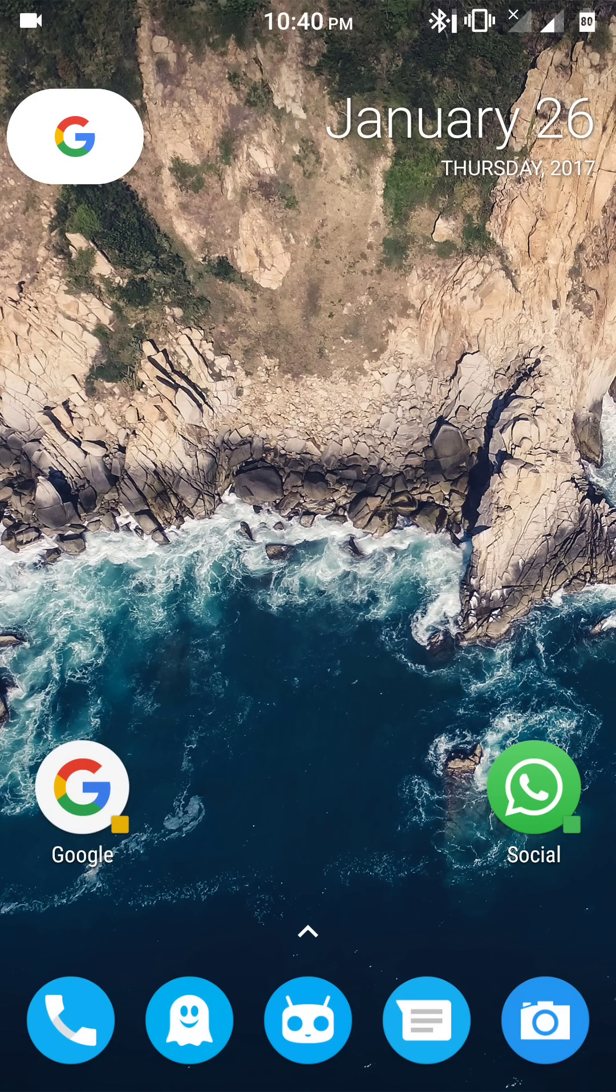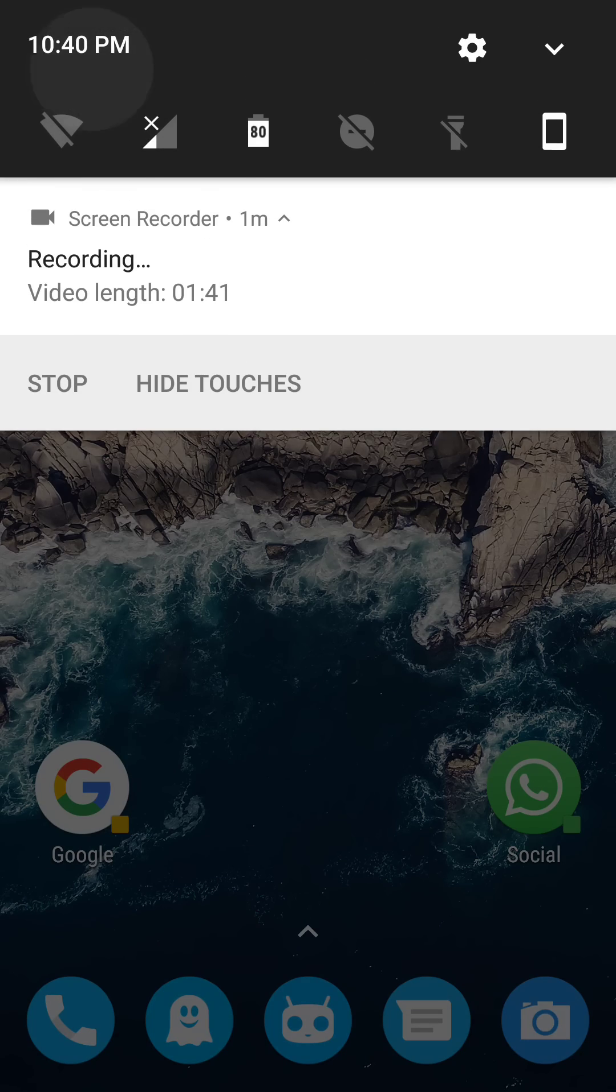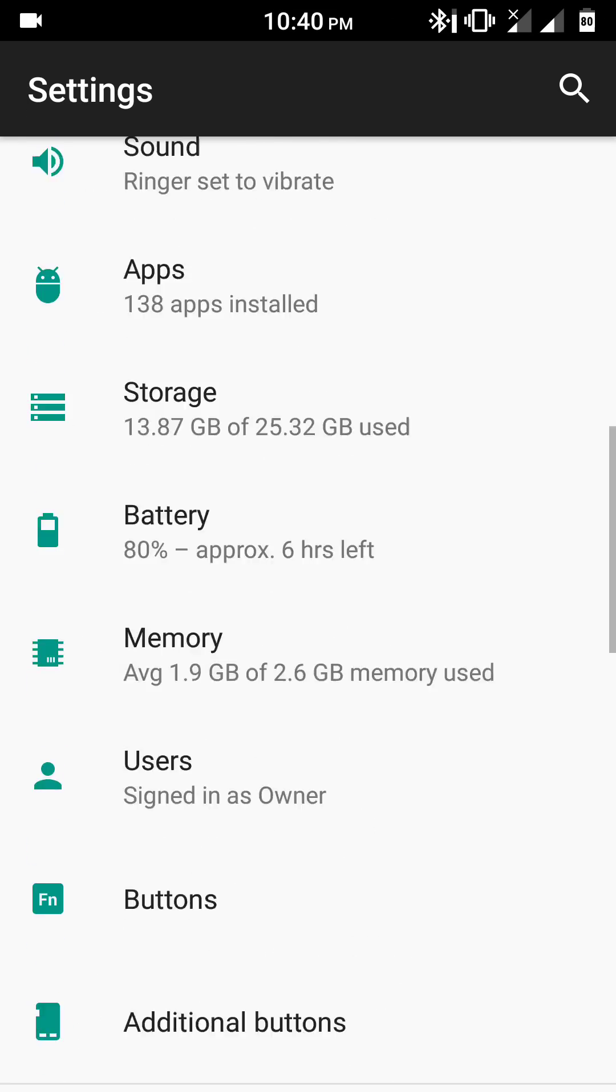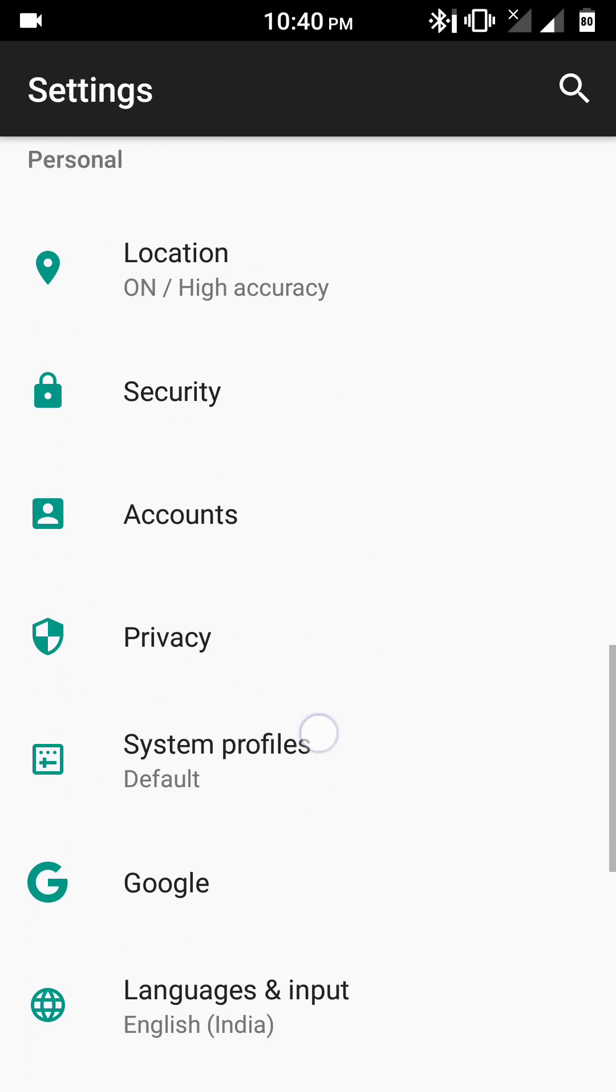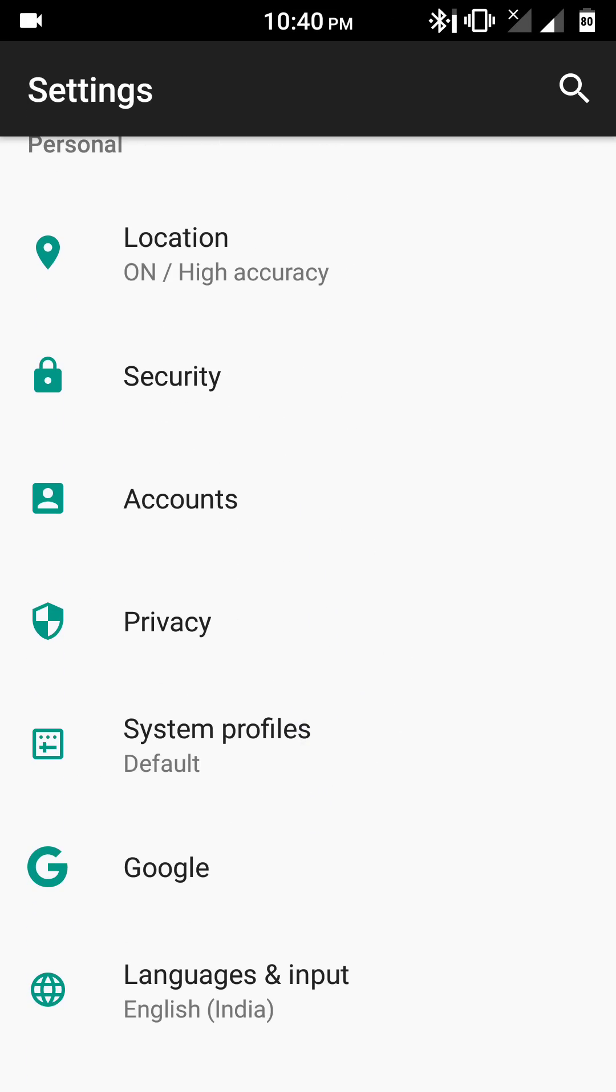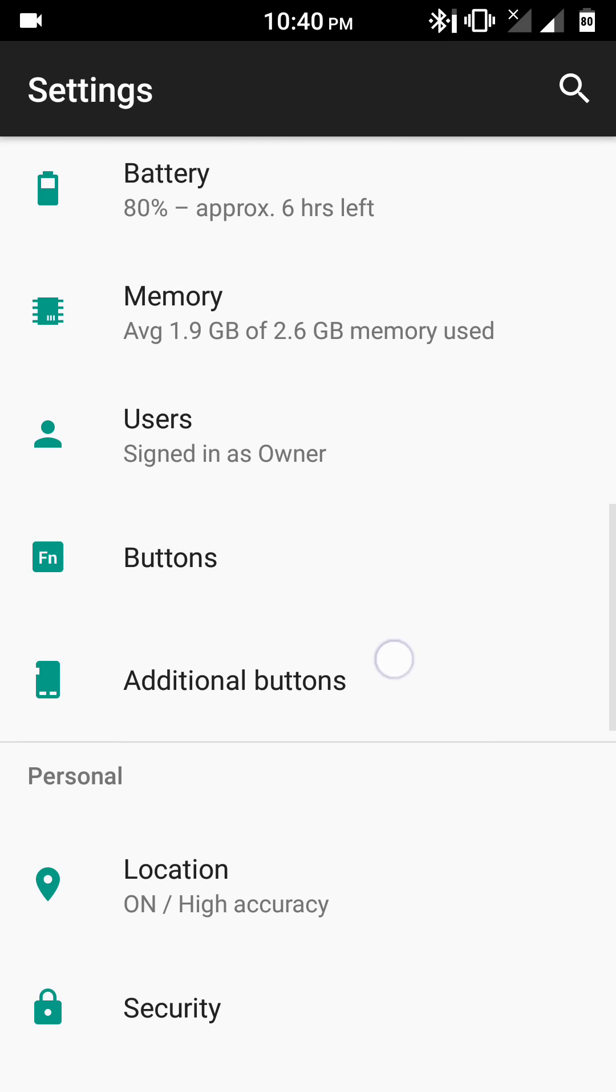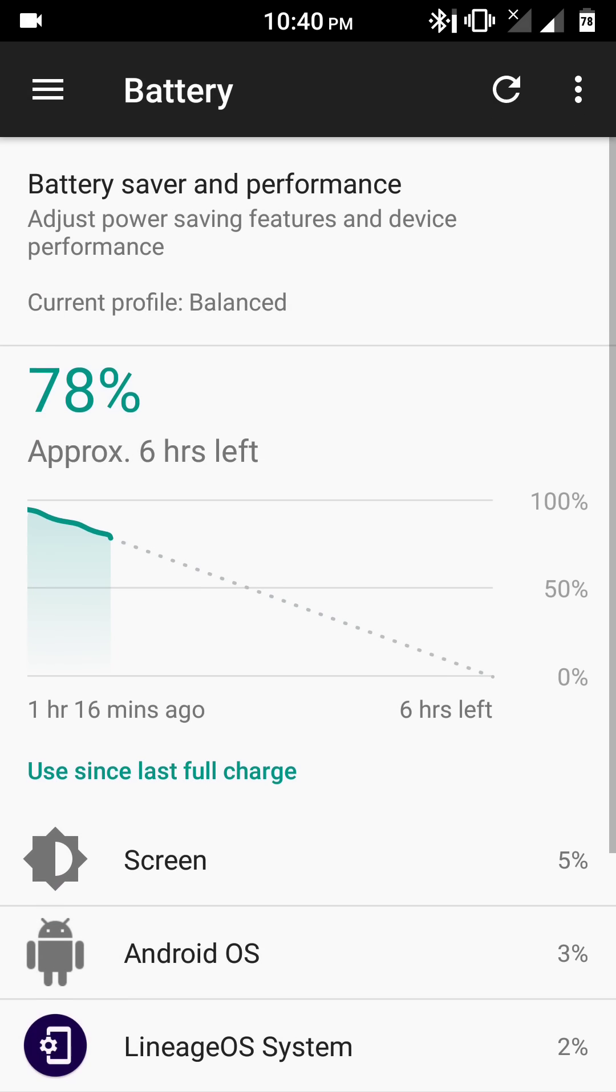I am using this ROM since two days and it is very stable enough, so it can be used as a daily driver. The battery backup that I am getting in this ROM is very good, as comparable to the MIUI ROM.